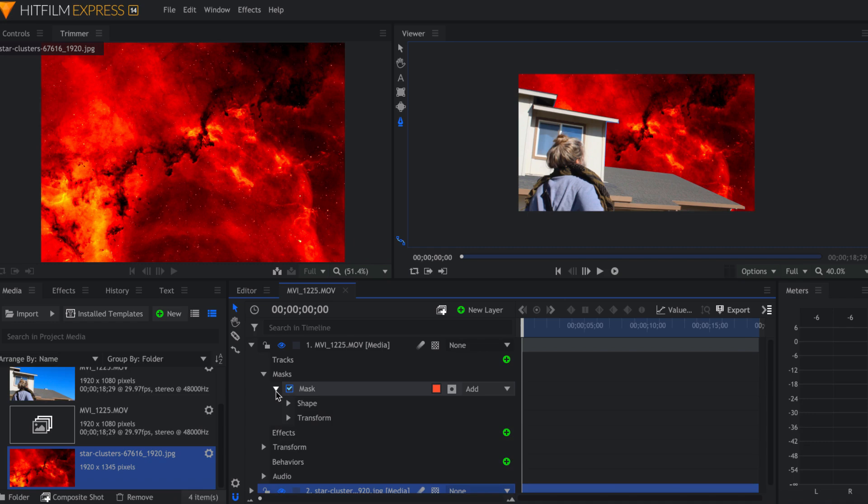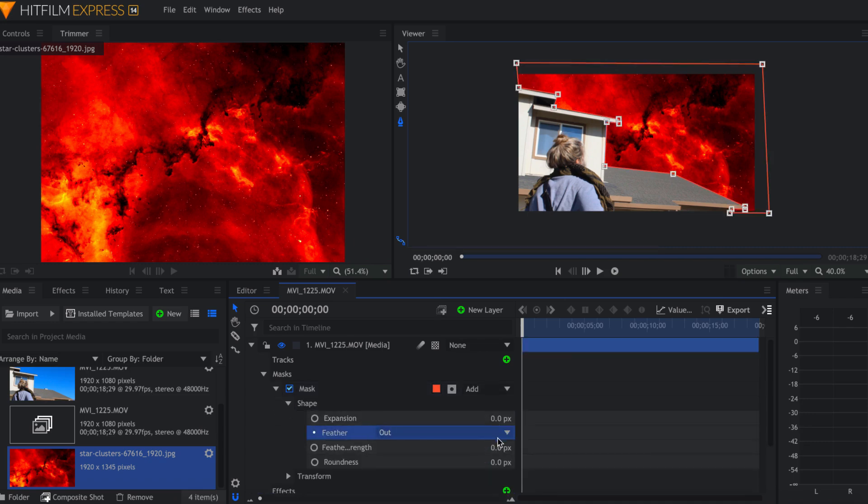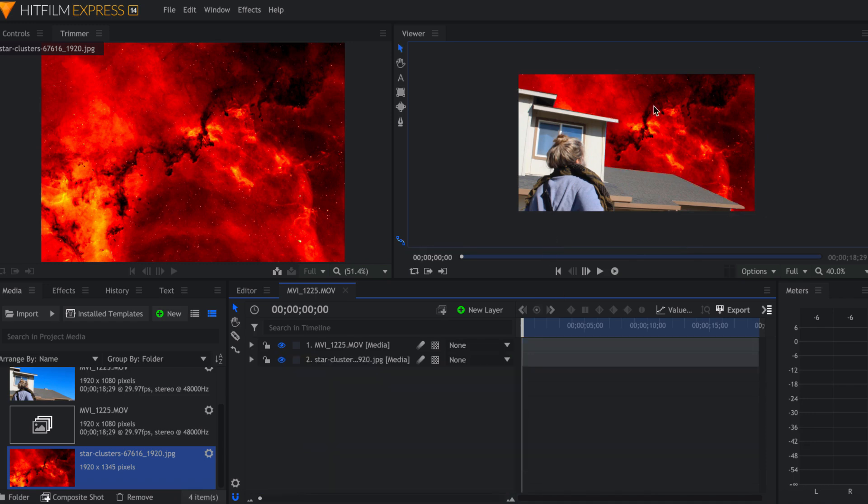We're going to come over to our mask, go to shape, feather out, and I'm just going to put that to maybe like 5. So this already looks pretty cool, got to admit, but I think we could make it a little bit better.